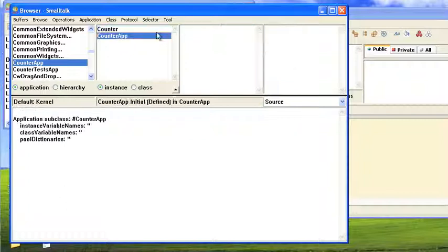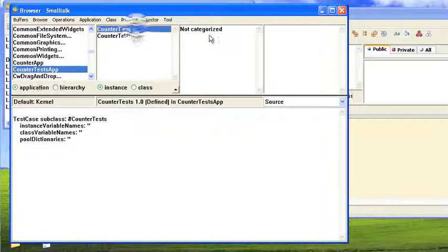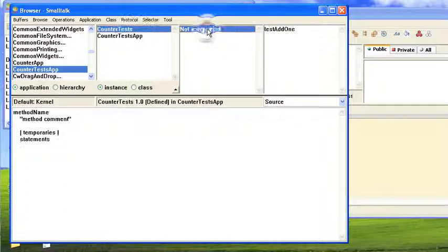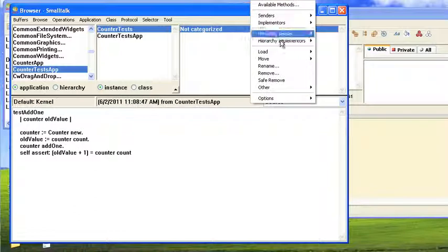And you come in here to CounterApp, and that's just the application. So you go to TestsApp, you go to the Tests, and here it doesn't look like there's a convenient way to run the test from here.